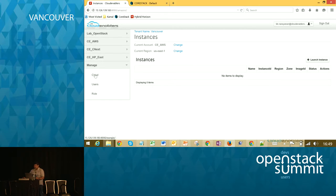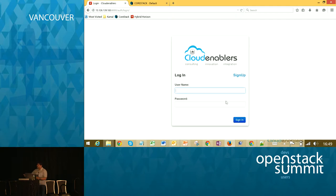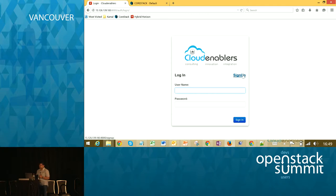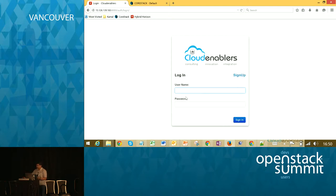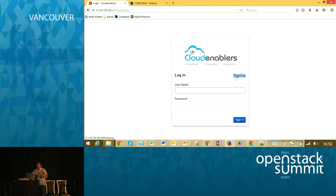Let me start from the sign-up. This is the sign-in page, which is customized because we wanted a sign-up feature. A tenant should be able to come in, sign up, and get a login. The sign-up feature is not available by default, so we had to include it and add our own branding. If you use the sign-up, you go through the regular process — you get an email activation link, and once you activate, you'll be able to log in.